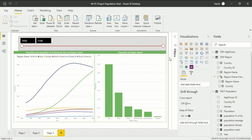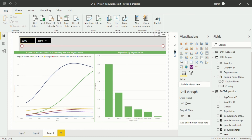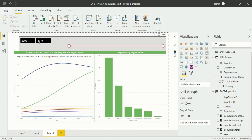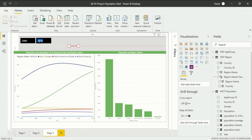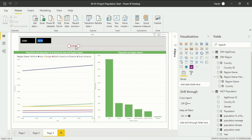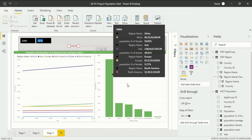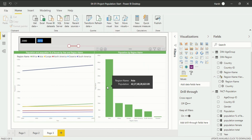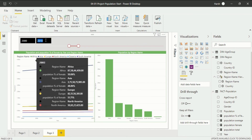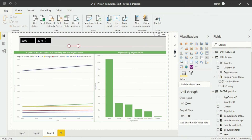Now we have introduced the slicer visualization. How do I use it? I can put in a particular year I want to work on. Like I want data from 2000 to 2010 — I write 2000, press enter, and you will see changes in the slider as well as in both charts — the line chart and the clustered column chart — specifically showing data for those 10 years.